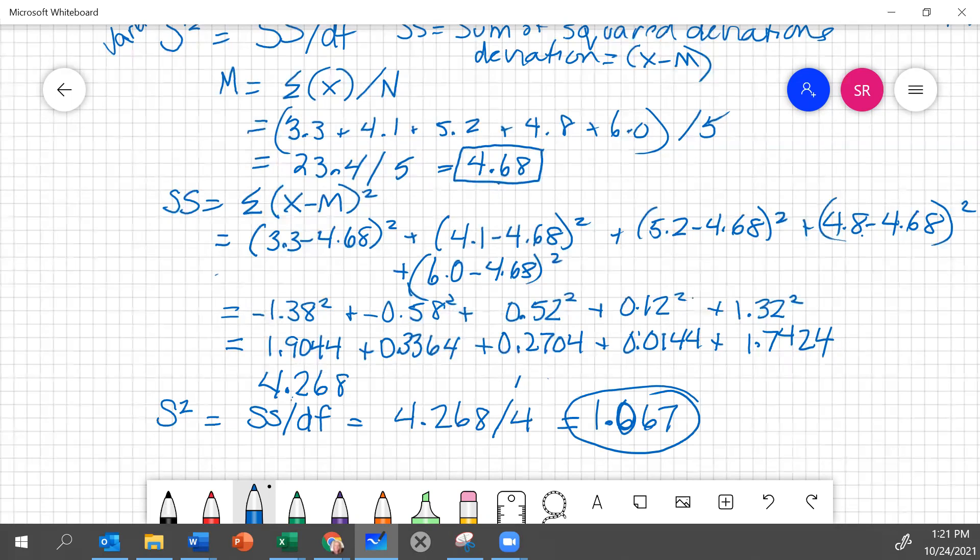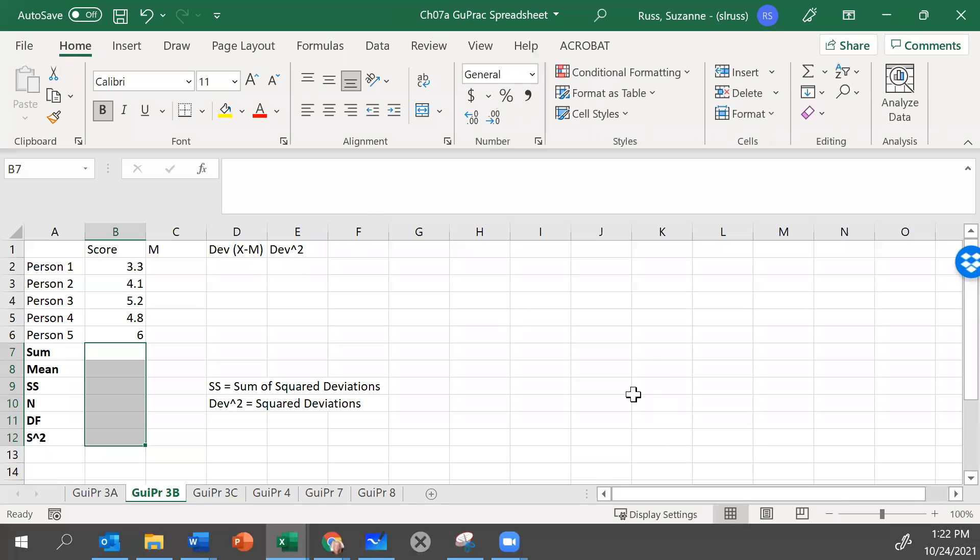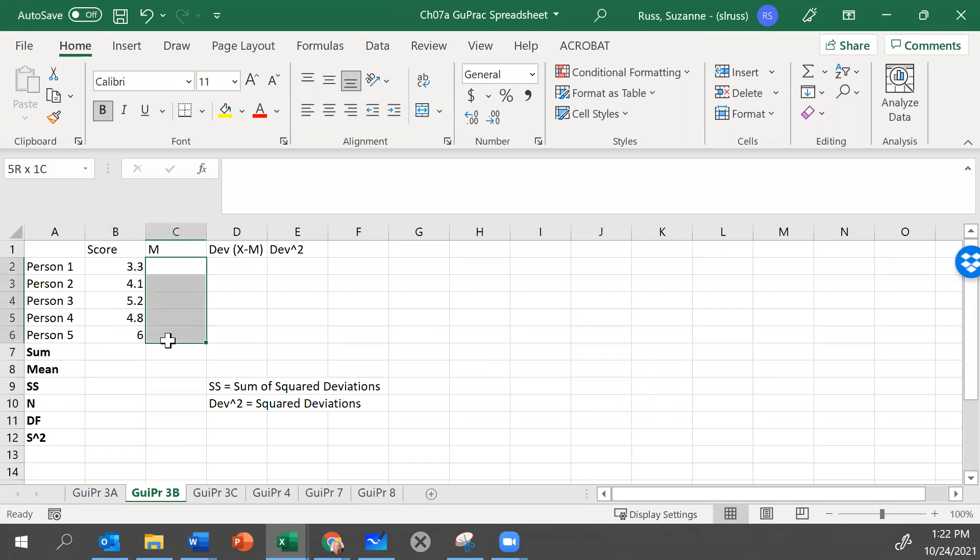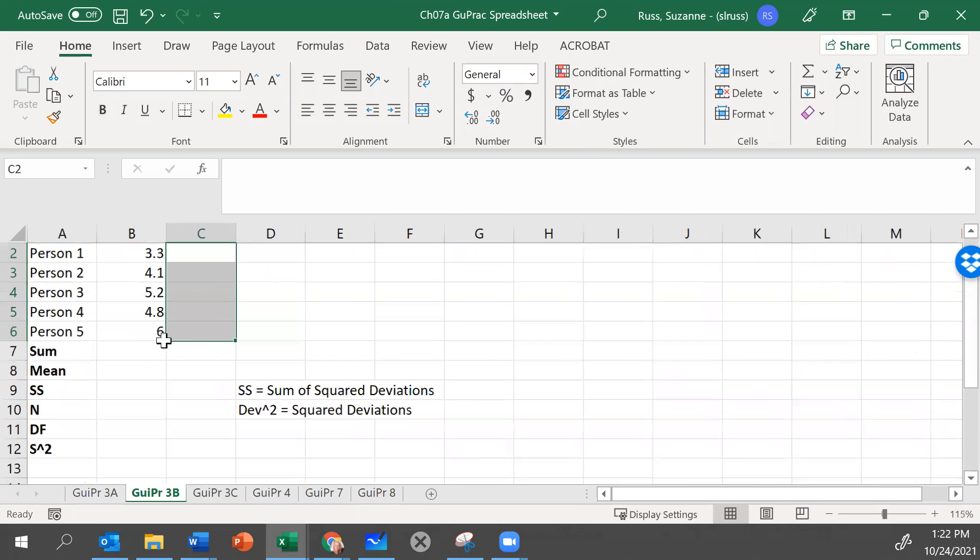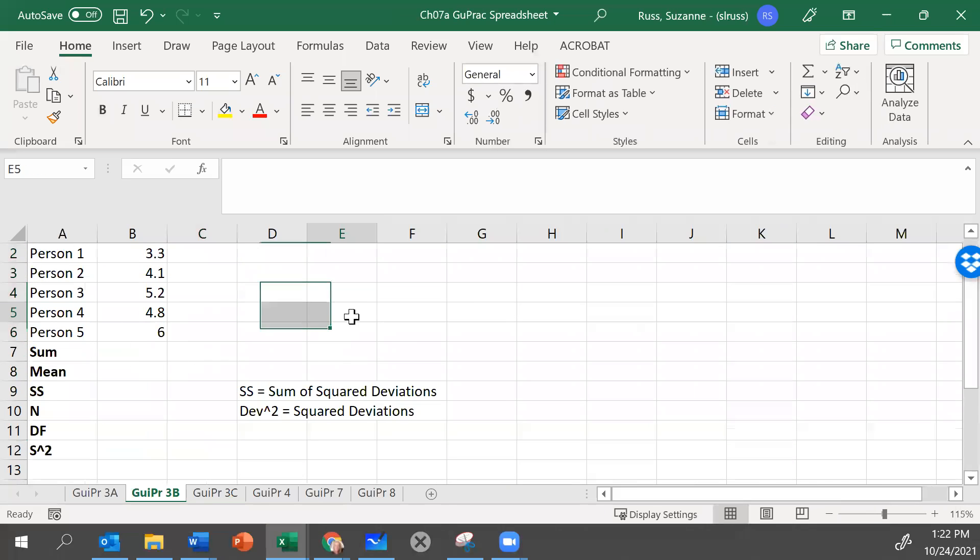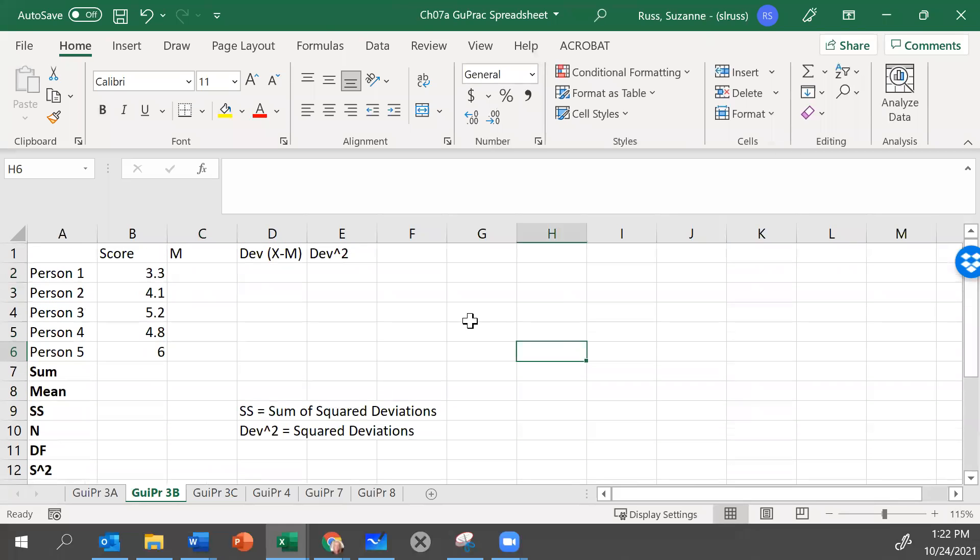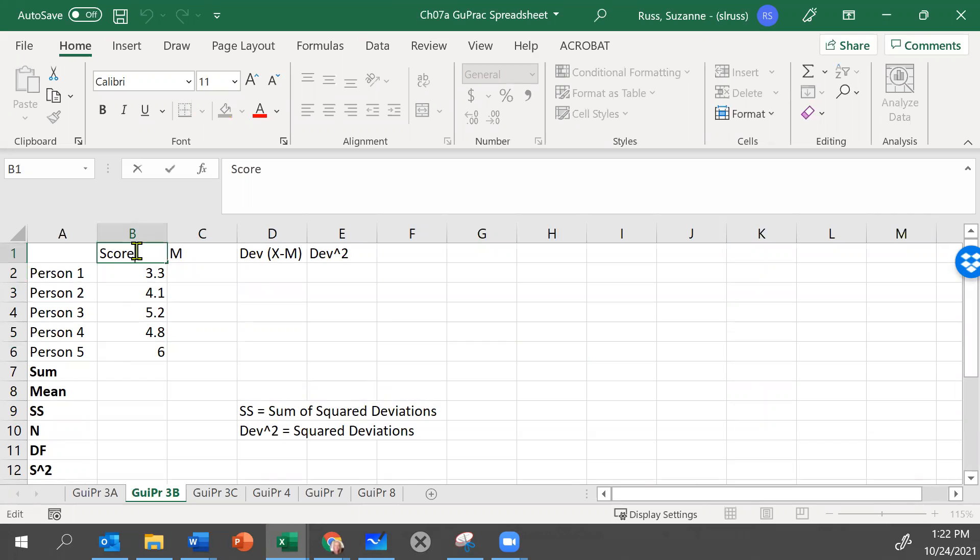Another way to do it that I prefer because it reduces the possibility of error is to use the spreadsheet. To use the spreadsheet, we simply type in our formulas using cell references. Once we know these formulas, they go quite quickly. So the first thing we have to do is calculate our mean. We have the scores listed here. Remember, the scores are just x values.